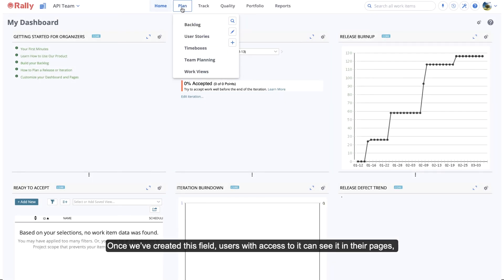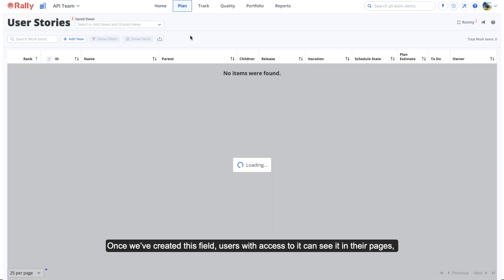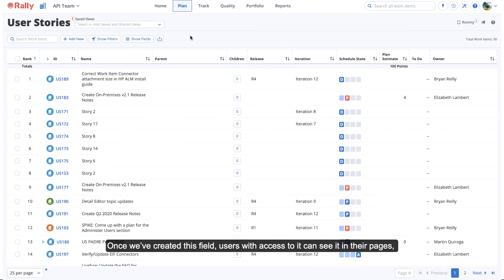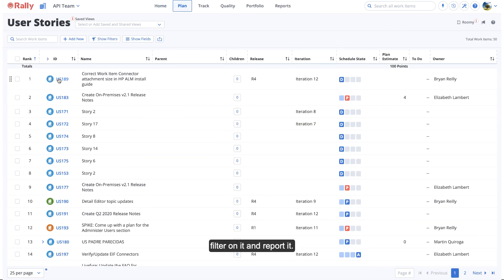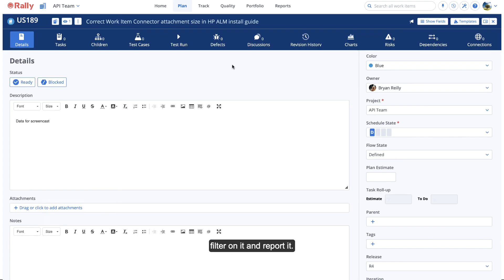Once we've created this field, users with access to it can see it in their pages, filter on it, and report it.